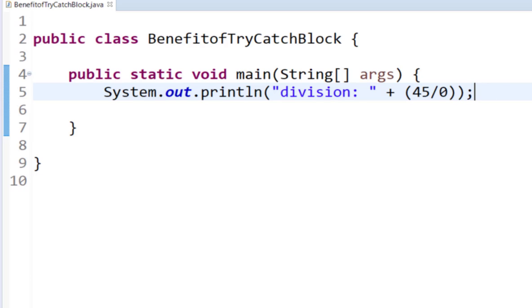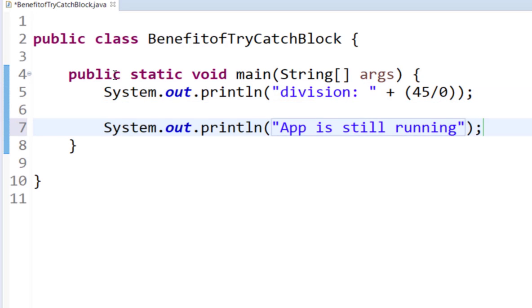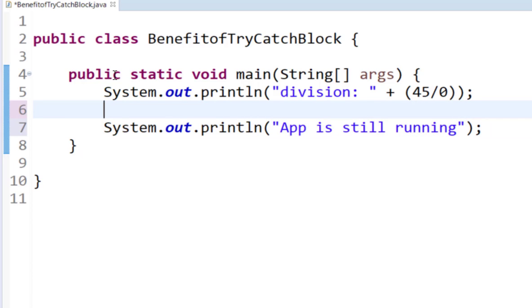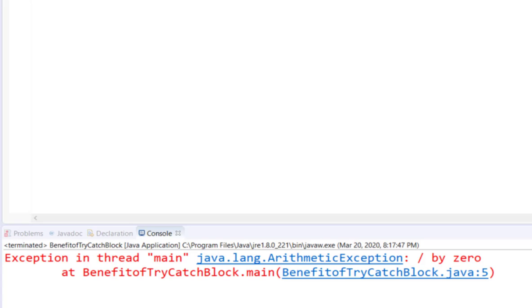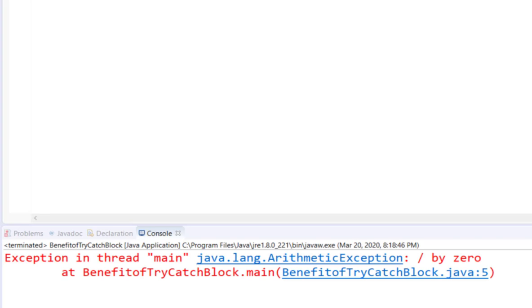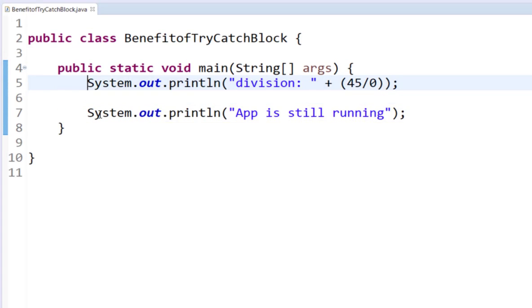For example, if I have another statement right here. Now, if I run it again you will notice that the error occurs and 'app is still running' is never displayed.